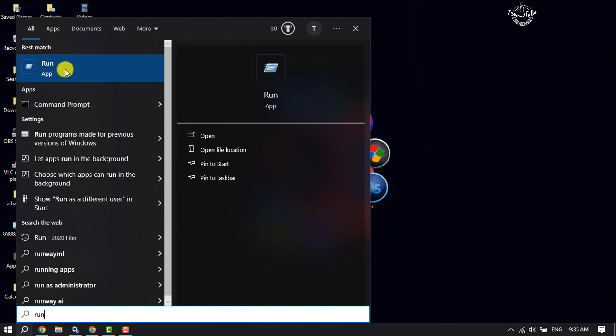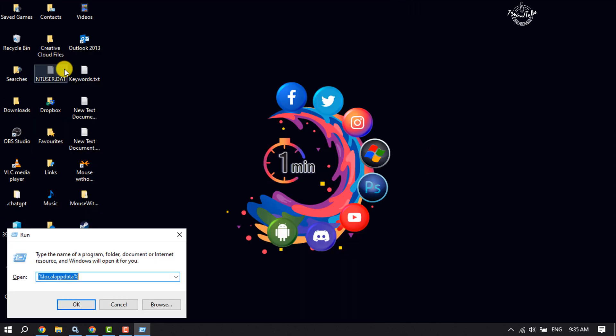Once the Run app opens, type 'temp' and click on OK.